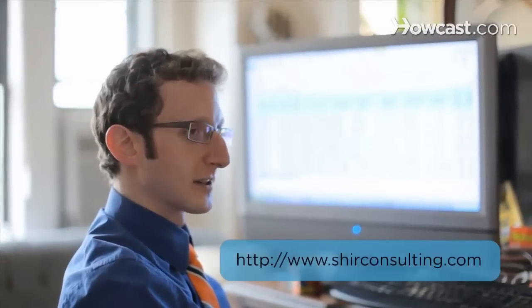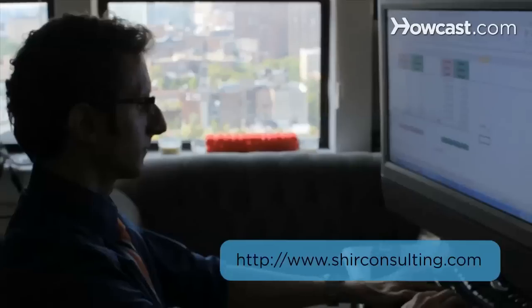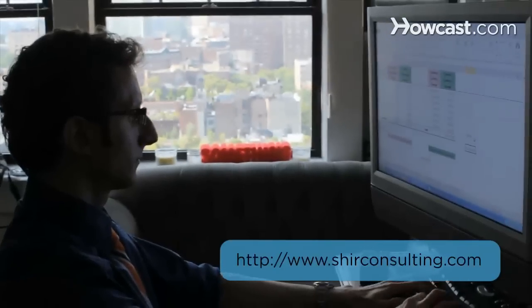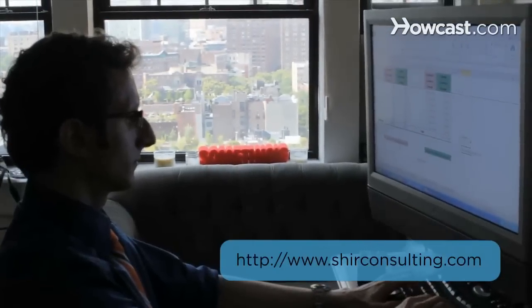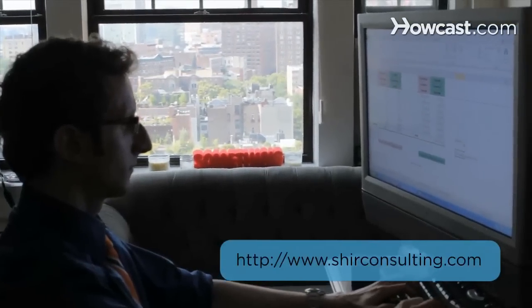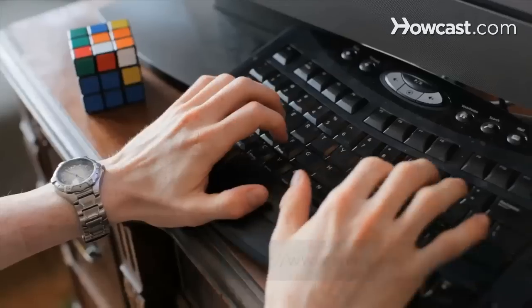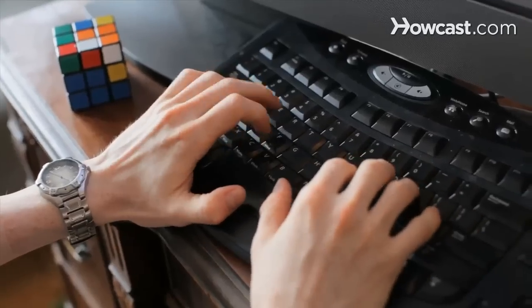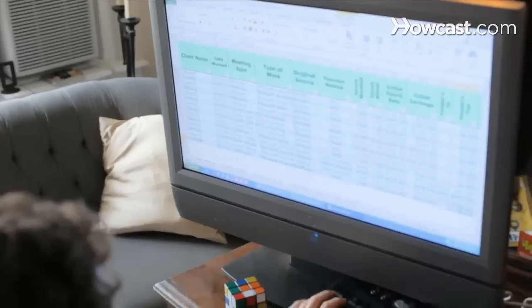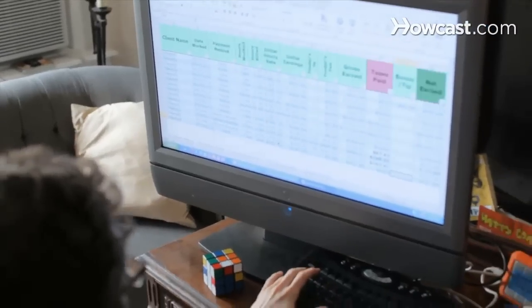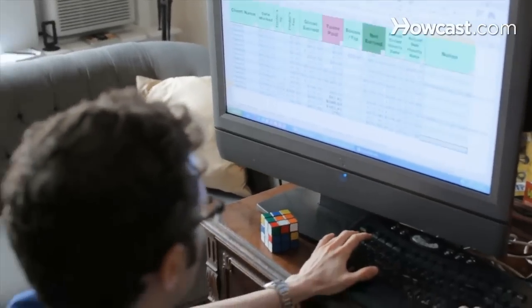Hi, my name is Shir and I'm the founder and CEO of shirconsulting.com where we focus on converting the existing data from your business into massive savings and extraordinary profits. Today we're going to learn the basics of Excel. Let's get started.